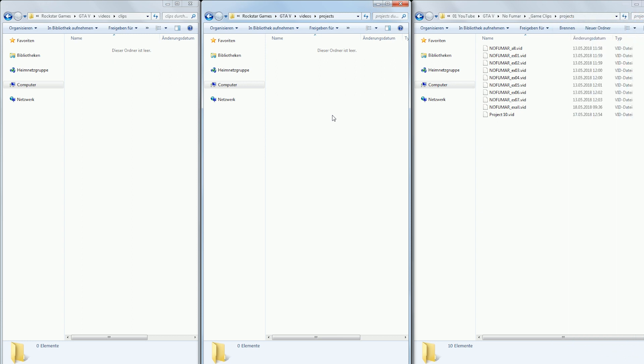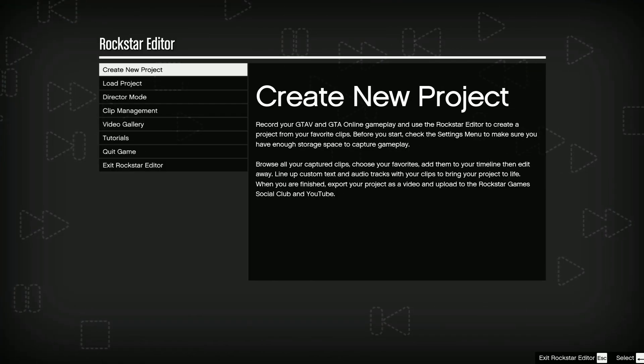All you have to do is put the clip and project files back where they belong. At the same time you are cleaning up the file manager within Rockstar Editor so there's less clutter.